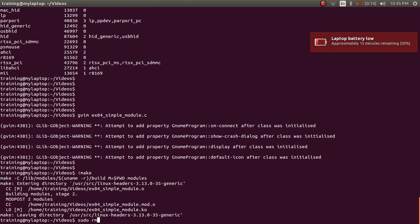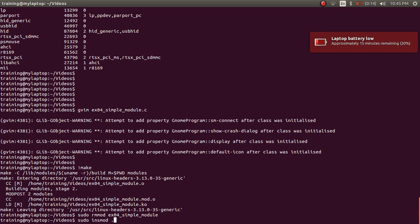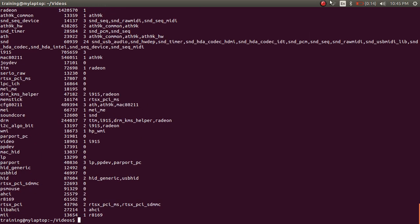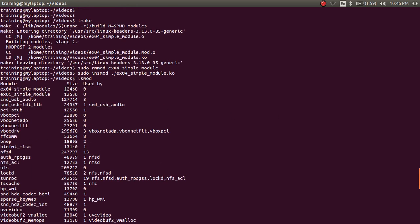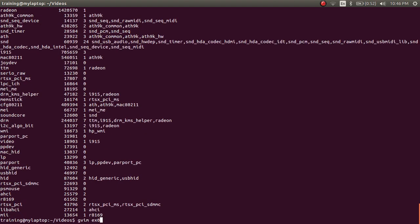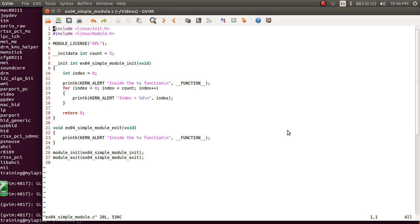Let's rebuild and reload. After removing the previous instance and inserting again, example 04 is loaded into kernel space and still occupies 12,468 bytes of memory — in spite of having a variable in the code and a slightly bigger init function — because both the __initdata variable and the __init function were removed after the module was successfully loaded and initialized.